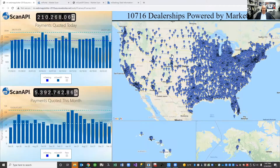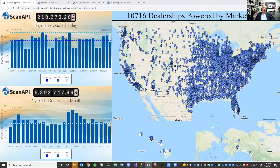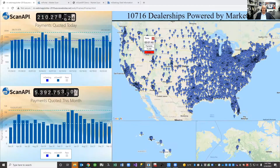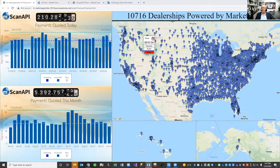If you look at this map, it gives you an idea of the coverage that MarketScan has. Our mScan API automotive payments as a service platform is powering well over 10,000 dealerships across the country. We calculate on average over 250 million payments — scientifically perfect solutions — every single day. In a minute and 52 seconds, we've calculated almost 80,000 payments and a little over 5 billion this year.